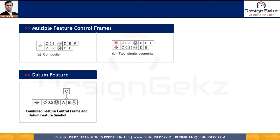In multi-segment control, the first column is not merged. Each feature control frame, even though connected, is controlled separately and may not have any direct relationship with respect to each other. It can be applied to patterns as well as singular features of size. Their datum references may not be the same — they can be totally different. Also, the geometric characteristic symbols may or may not be the same; we can have Position, Perpendicularity, and form control, with multiple rows as required by the function.